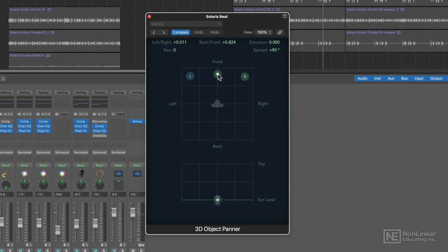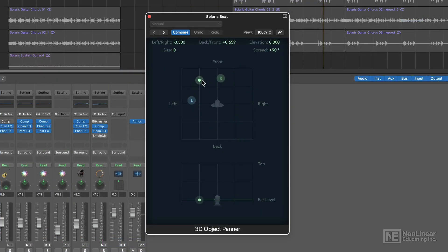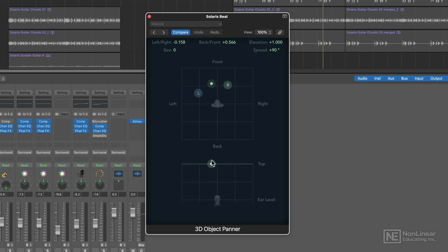With the 3D object panner, you can position the track in the mix anywhere around your head by moving this little puck, and like the surround panner, you can also mimic elevation either at ear level or above your head.